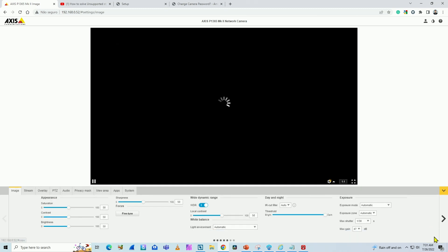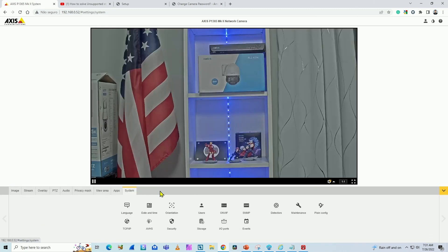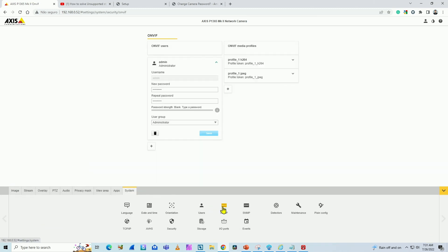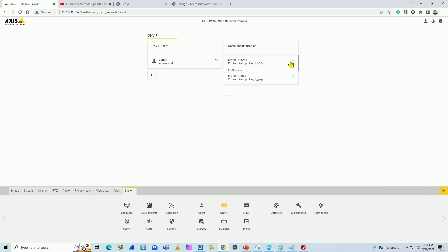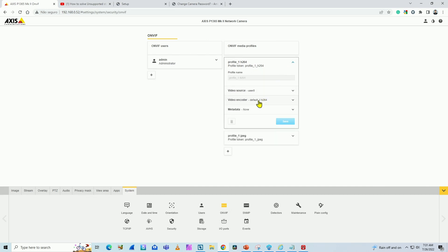On Axis, you go to Settings, System, ONVIF. Here I already have my ONVIF user, already tested before, it's working. I have another video here on the channel that shows how to test it. So it's working for sure.